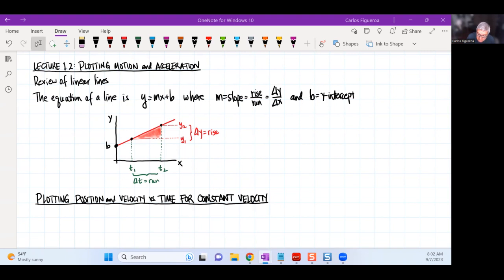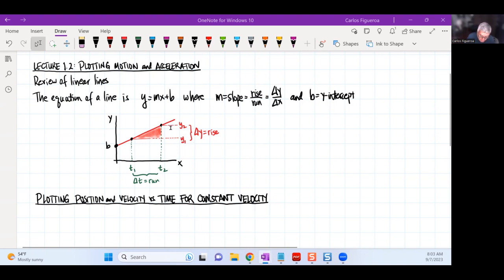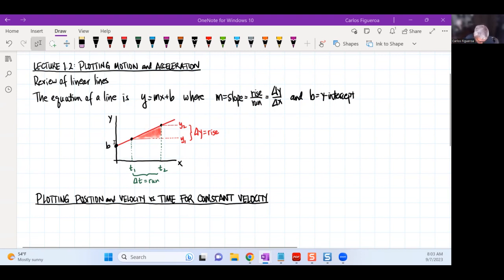The slope is what some people call the rise over the run. The rise is the height change along the y direction — the difference between y1 and y2, so delta y is the rise. The run is the horizontal change in time. And b is the y-intercept — that is where the line crosses the y-axis when t is equal to zero.